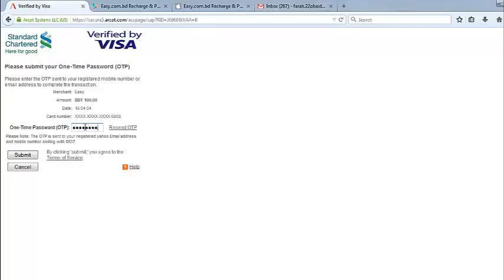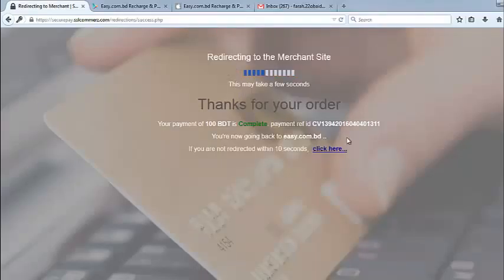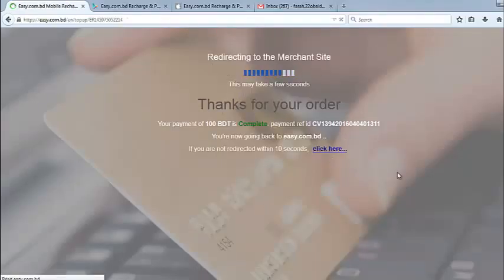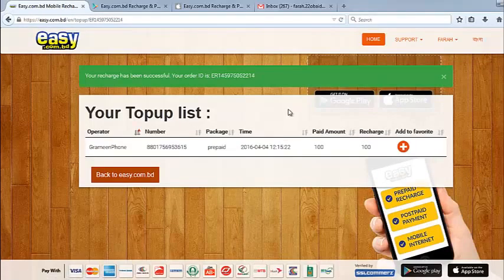Click on submit. Please do not close the browser or press the back button. Okay, now my payment is complete. You'll get the message here, and it will redirect me to the merchant site. Okay, I'm here.